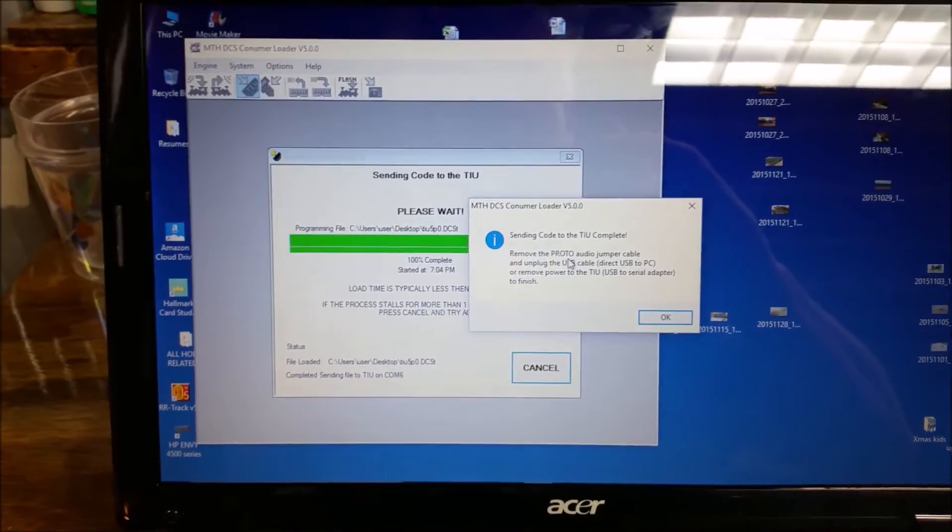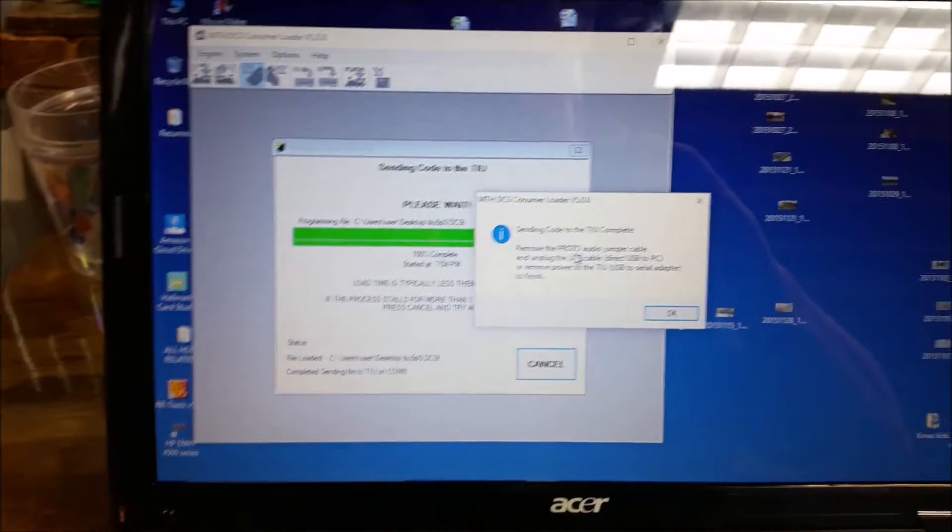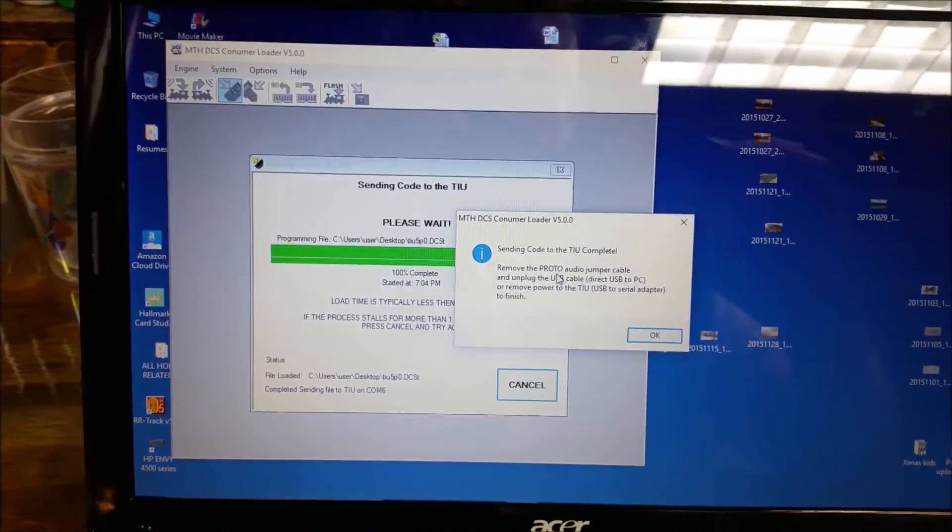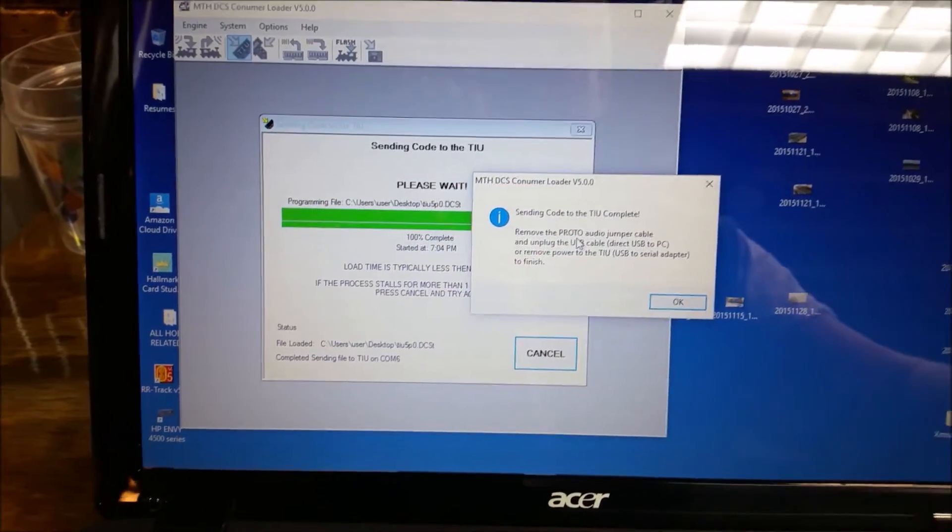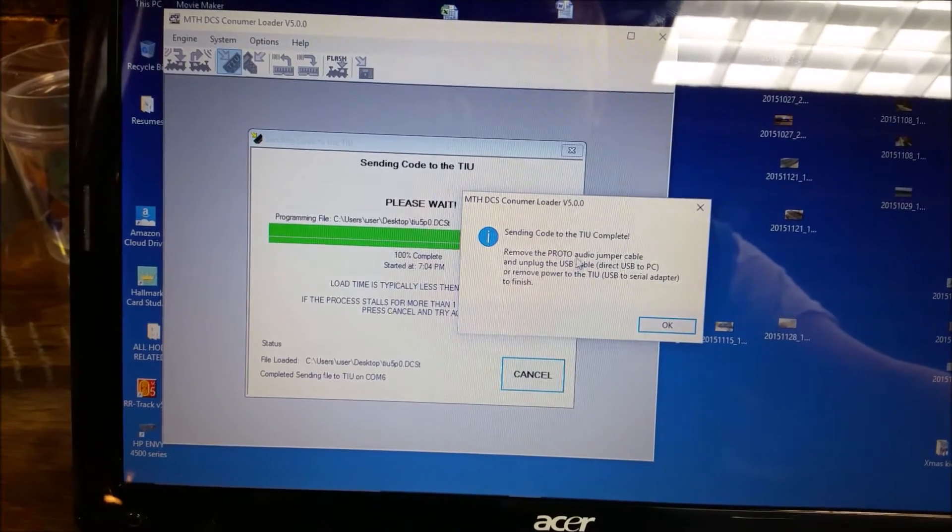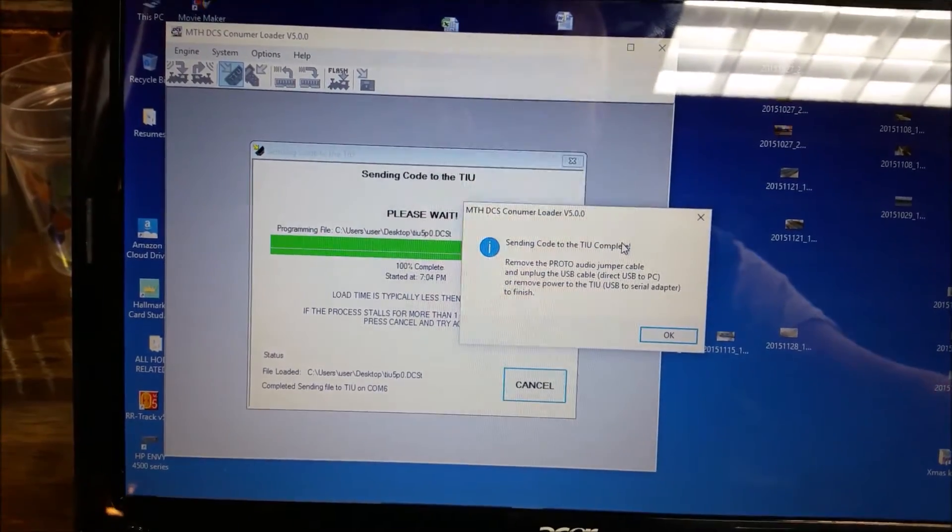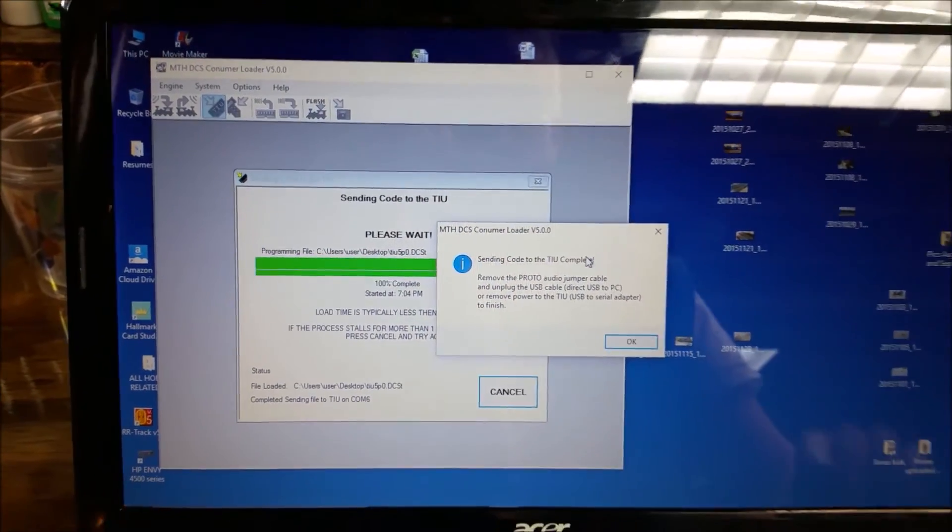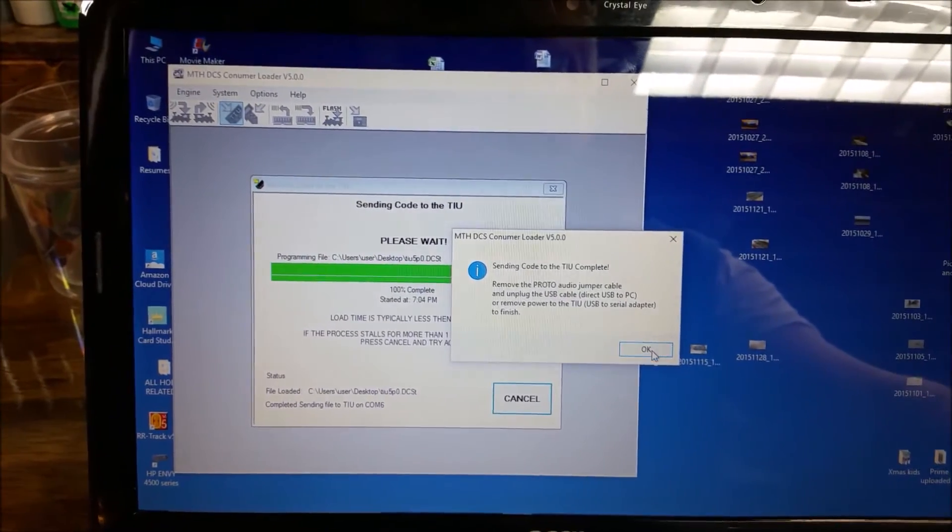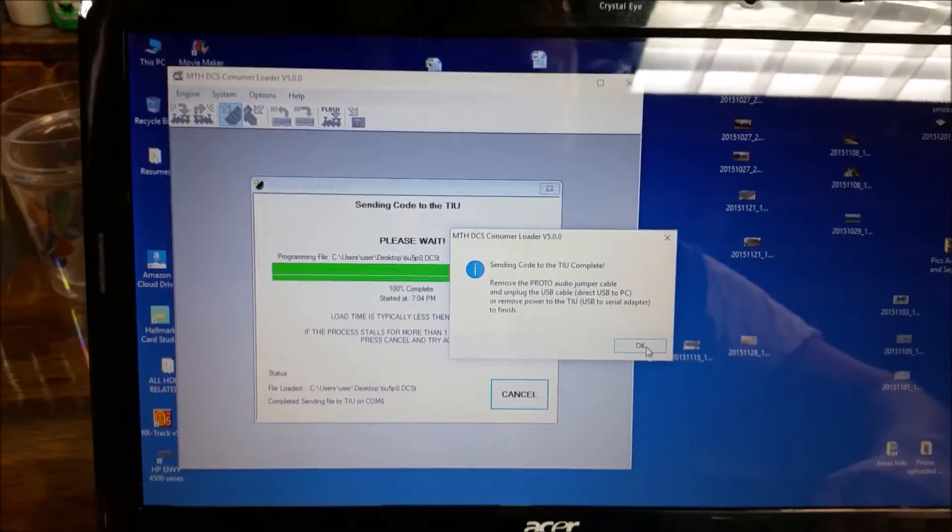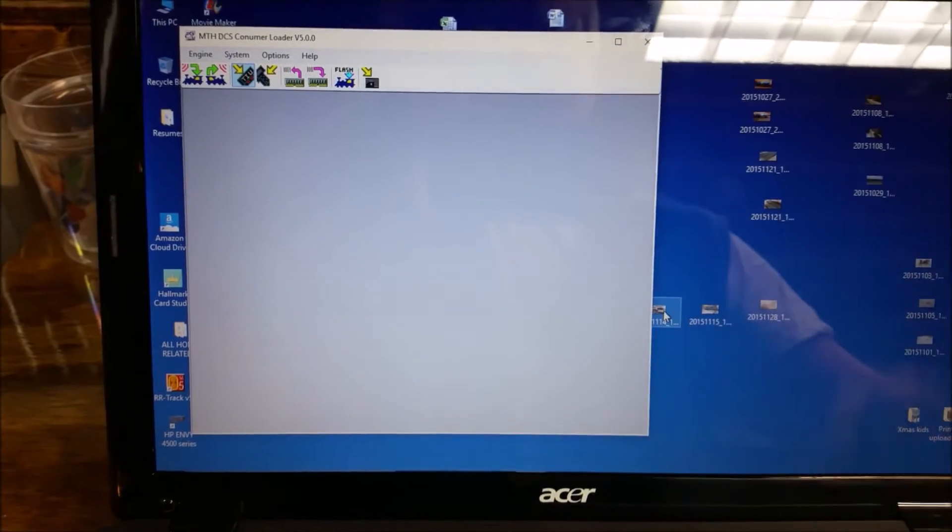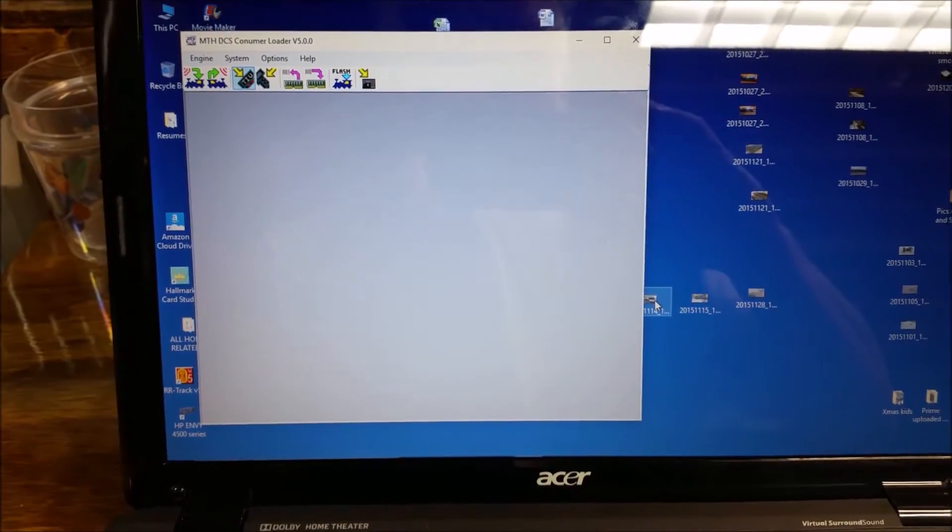And sending the code to the TIU is complete. And it will tell you to remove the Proto Audio Jack Jumper and unplug the USB cable or remove the power to finish. So basically, that's all you need to do. I'm just going to hit OK. I'm going to unplug everything, hit OK, and then that's it. And now my TIU is updated.